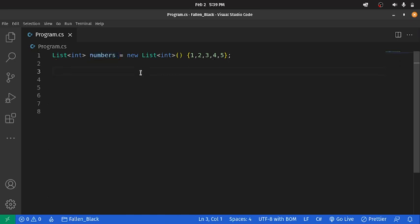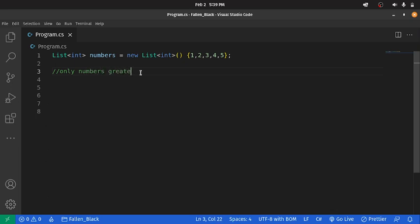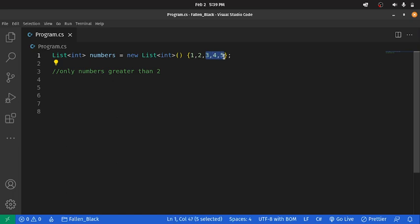What we first want to do is say we want to filter a list such that we have only numbers that are greater than 2. That means we only want 3, 4 and 5 in our list because they are greater than 2. So, how do we go about doing that?